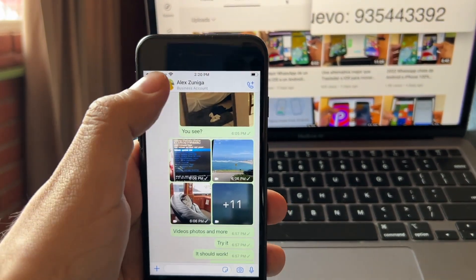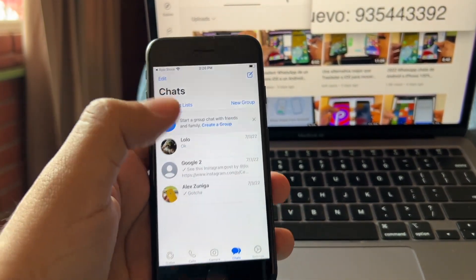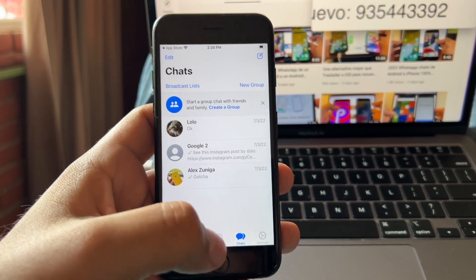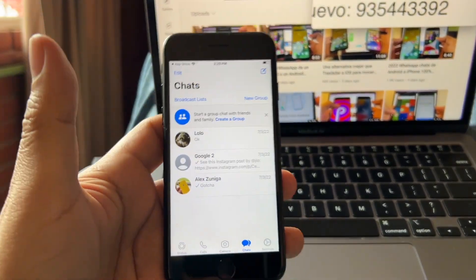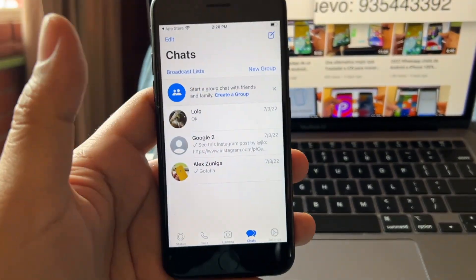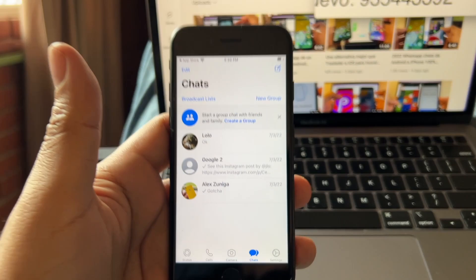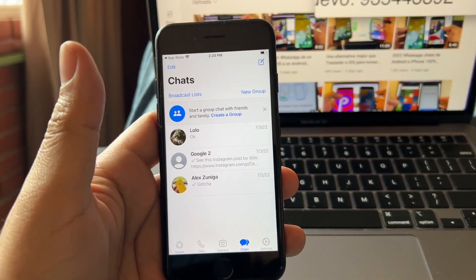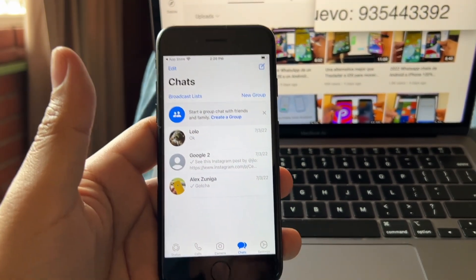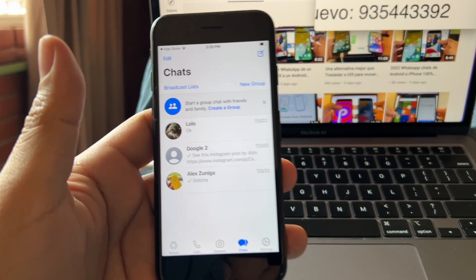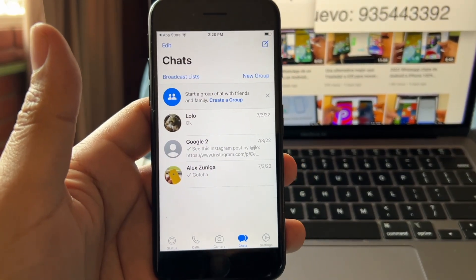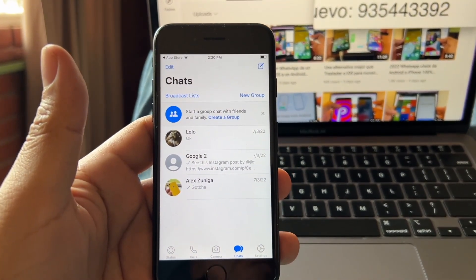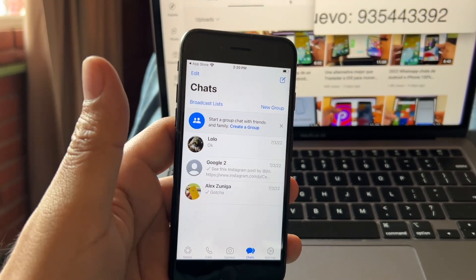All right guys, so I just wanted to let you know that finally the official WhatsApp version is working. I was able to transfer all my chats from the Android to the iPhone. And if you can, please put it in the comments the brand of your devices, the operating system you have, and how big is your WhatsApp data.